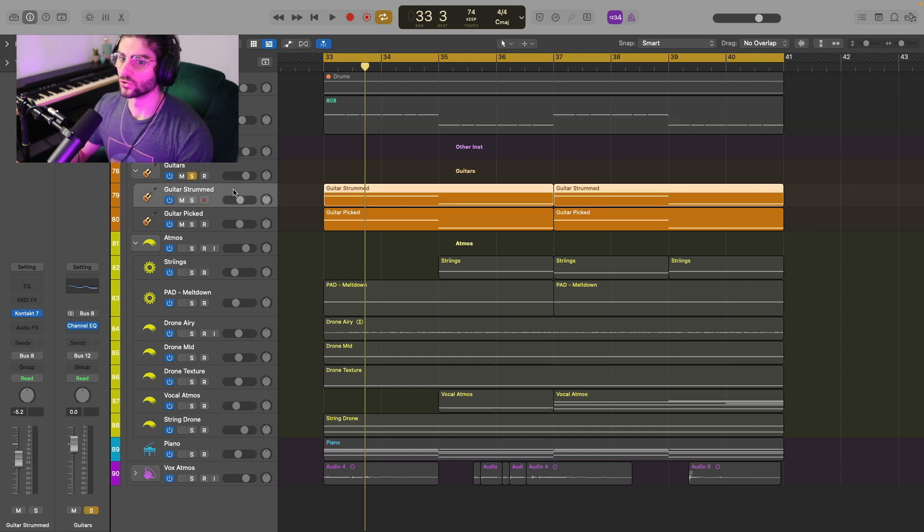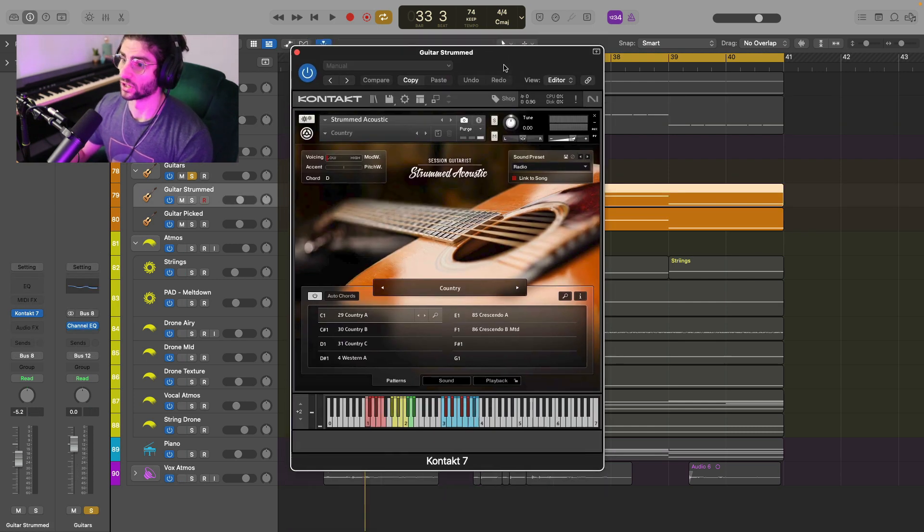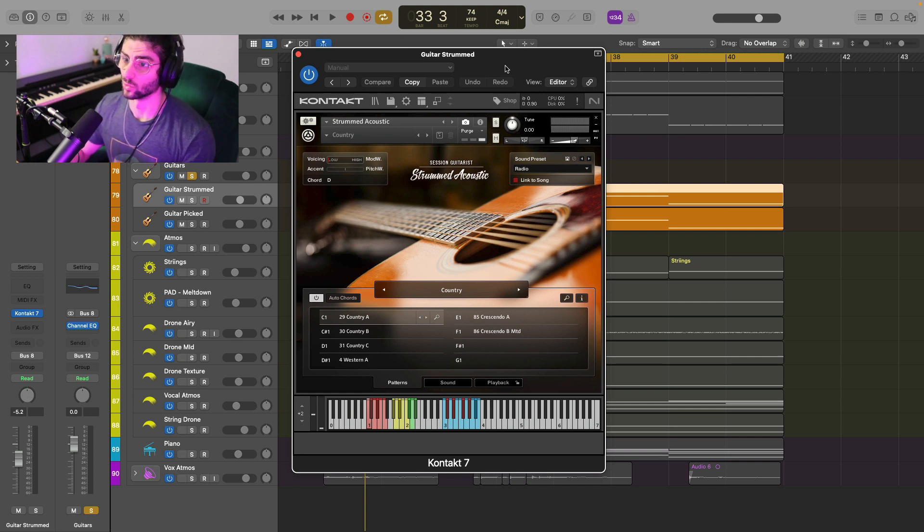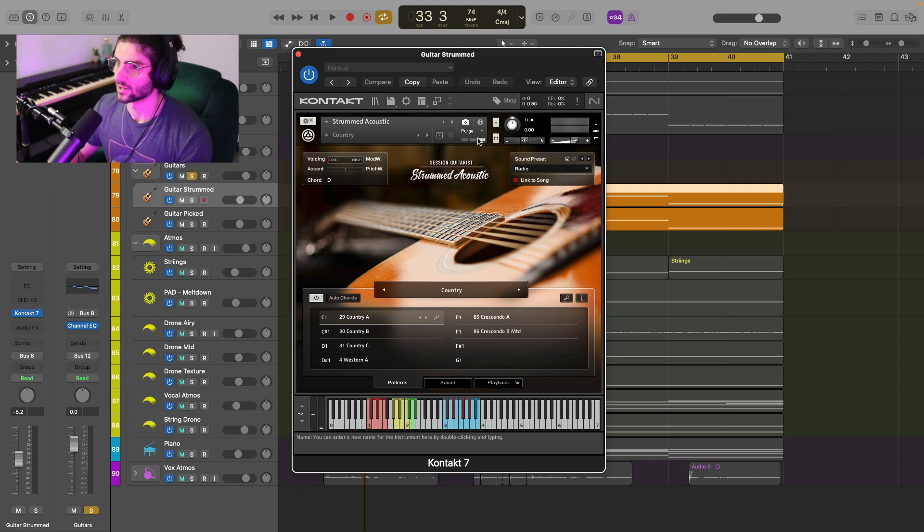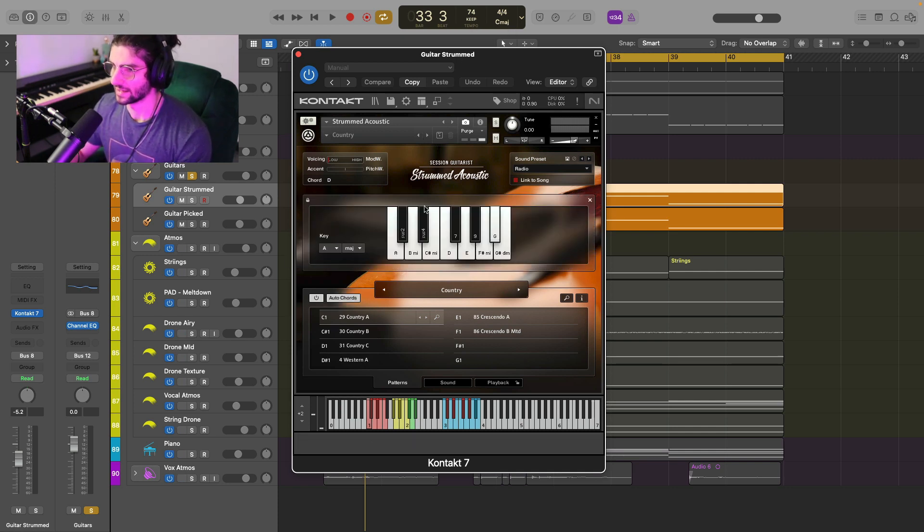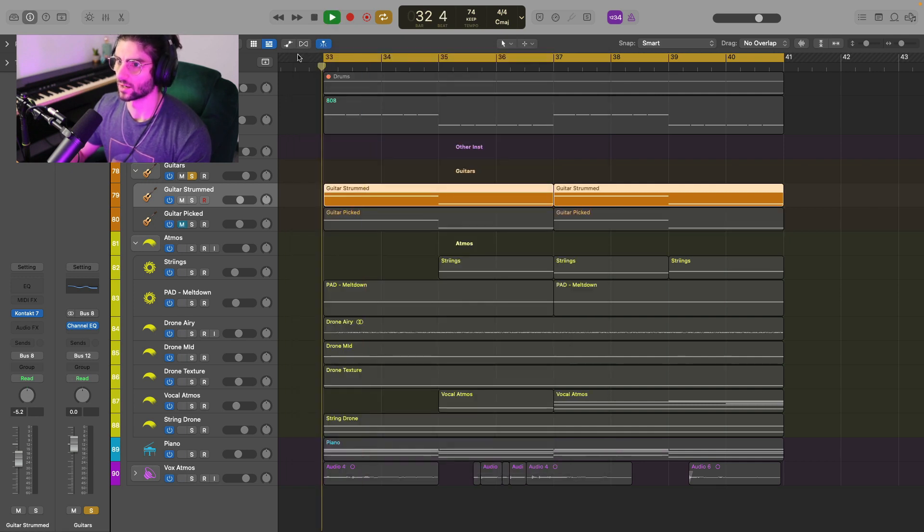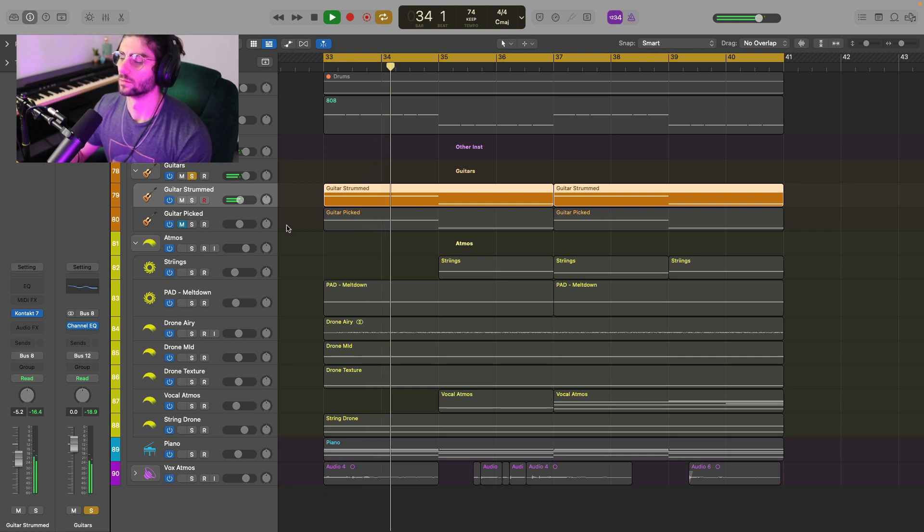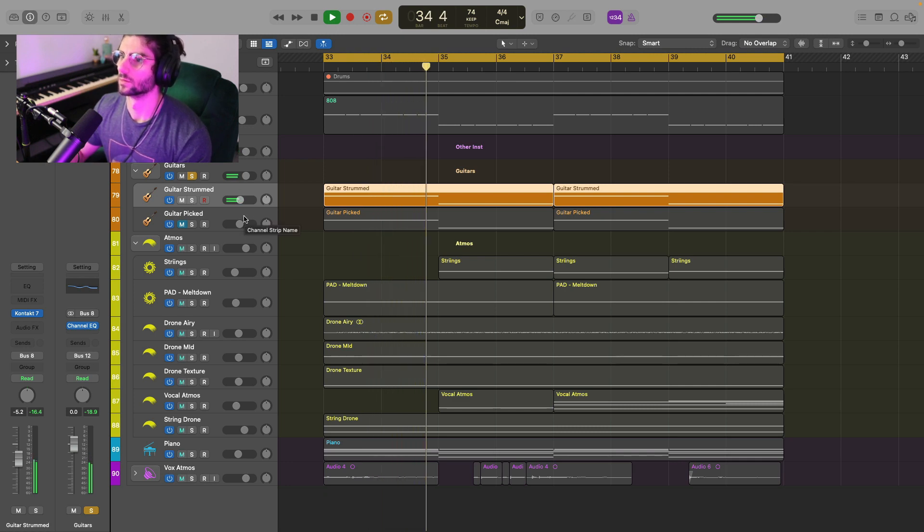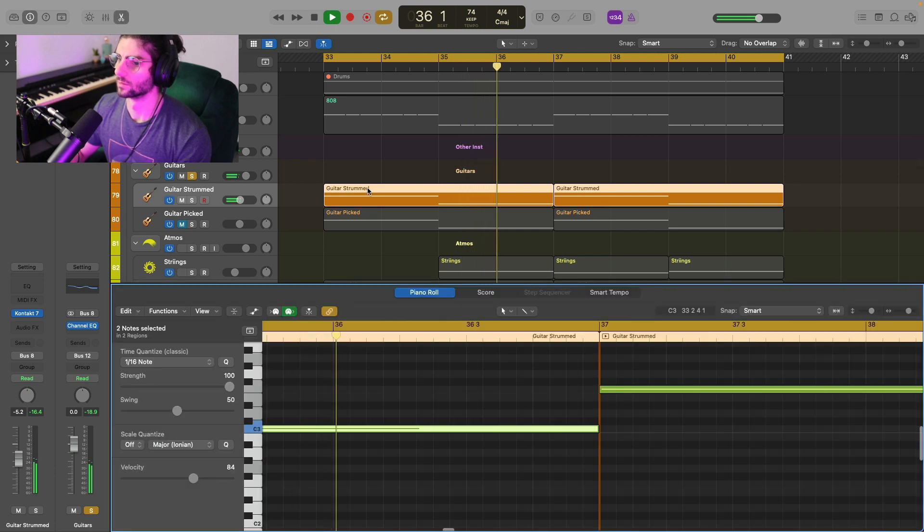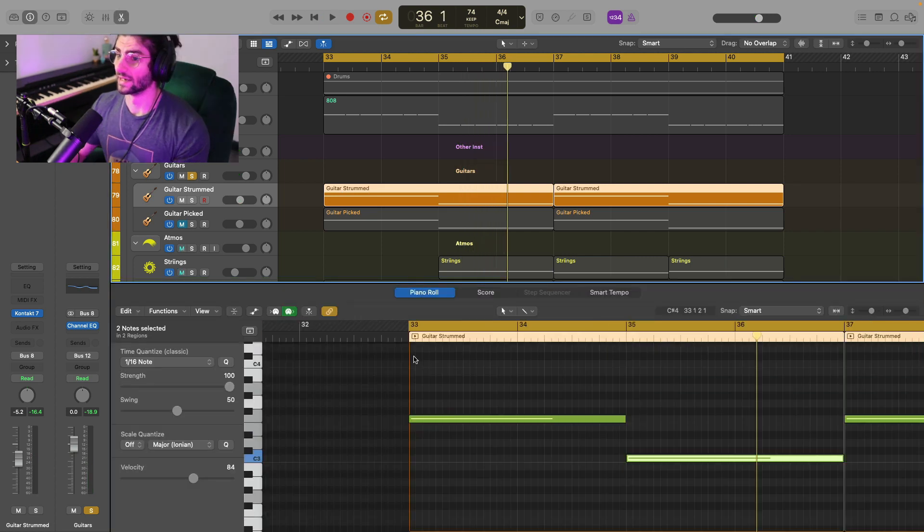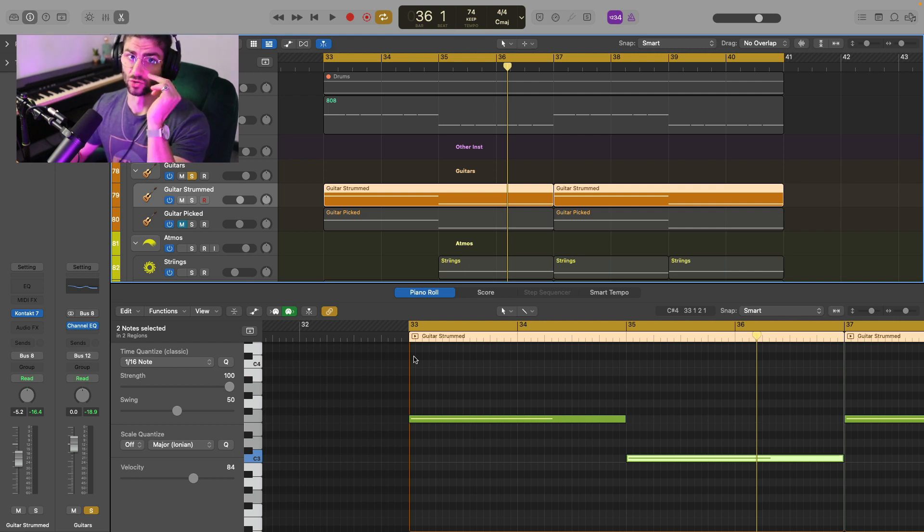Alright. So let's move on to guitars. So for the guitars, I don't have an acoustic guitar and I also don't play acoustic guitar very well. So we're using strummed acoustic contact and I'm using the country. And then we've just picked the key and we're playing the chords. It's a super simple chord progression.